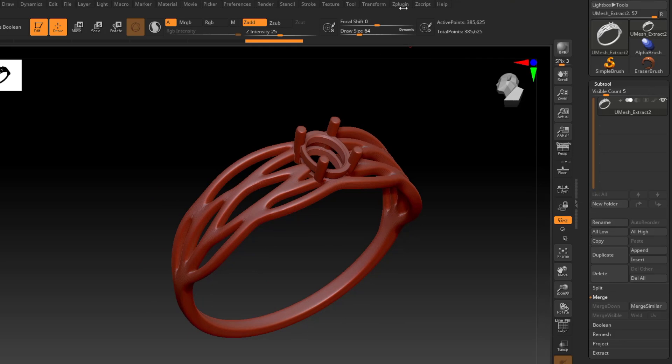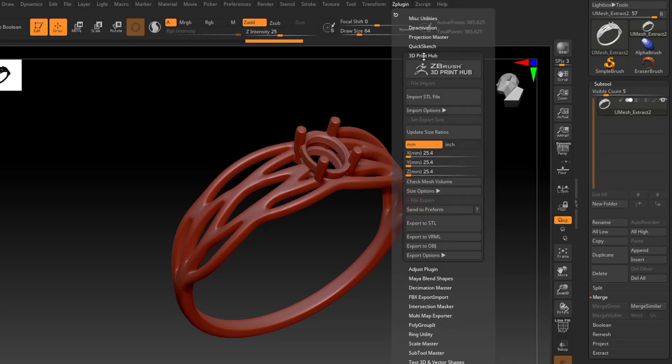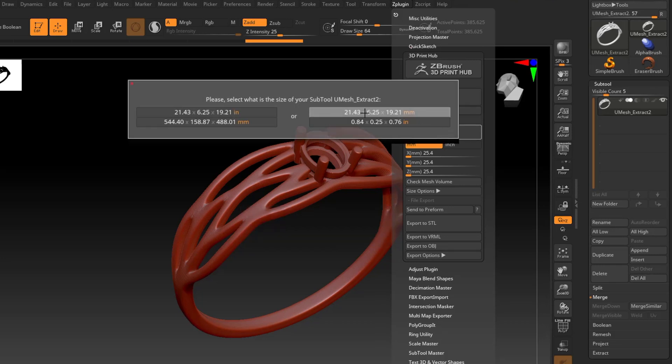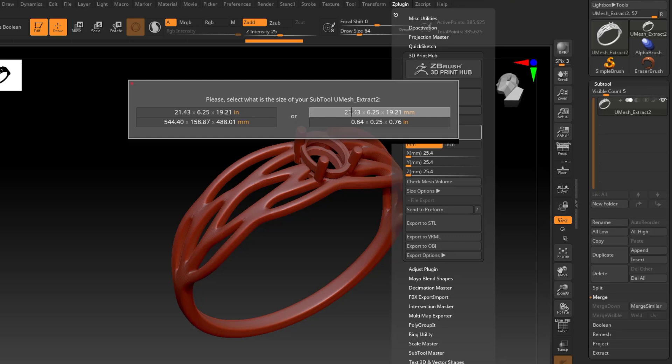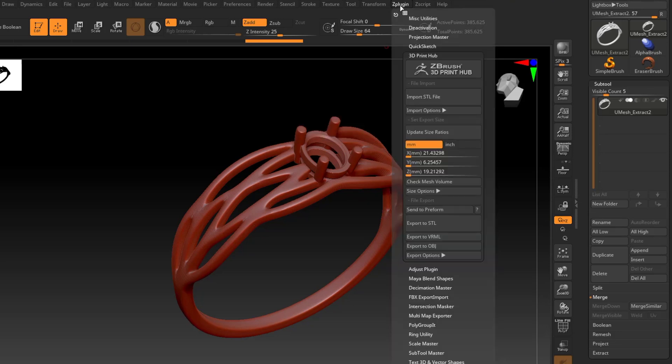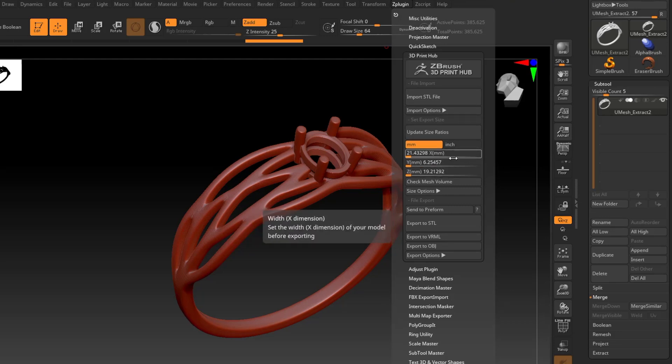So now we're ready for exporting. So I'm going to go back into the Z plugin menu and open up my 3D print hub. And the first thing we want to do is to click update size ratios. So it will look at the unit measurements of my model and ask me to assign a real world unit for those numbers, whether that's in inches or in millimeters. So here's the numbers, the unit measurements of my model, 21.43 by 6.25 by 19.21. And it's just asking inches or millimeters. And with jewelry, you're typically working in millimeters. So I'm going to go ahead and click that and go back into the 3D print hub.